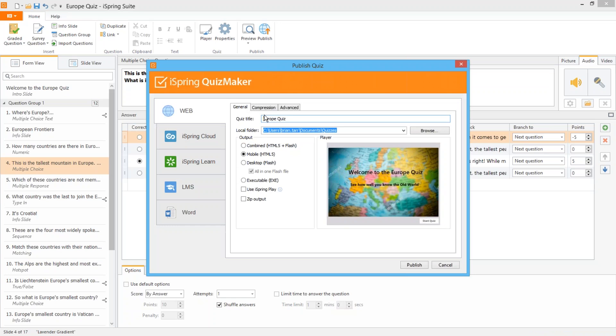iSpring Quizmaker gives you several options for publishing. By far the best format for publishing online is HTML5 which works on mobile devices and all modern browsers.